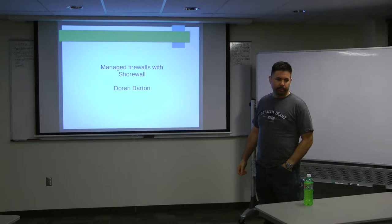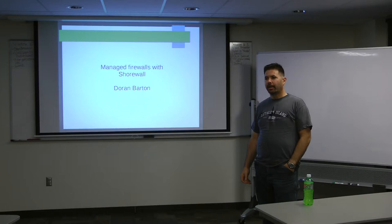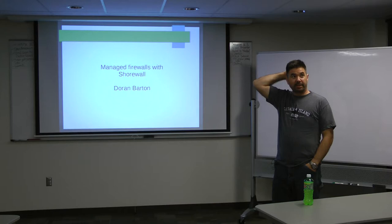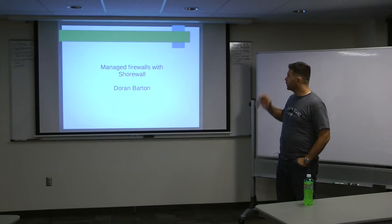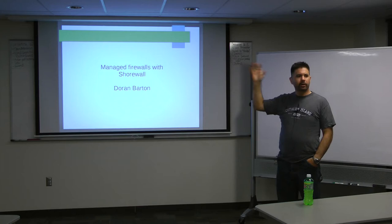Hi. So I'm Doran Barton. I'm a Perl developer at Bluehost where I work on their billing system. I've been using Linux since 1995 and Unix since 1990, 1991. I'm happy to be here. I'm talking about Shorewall.